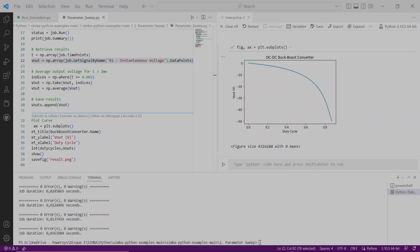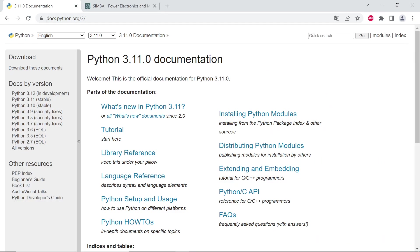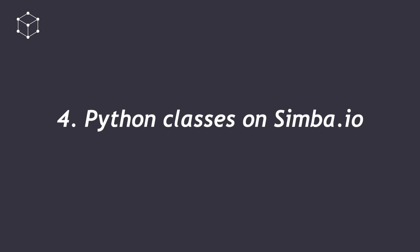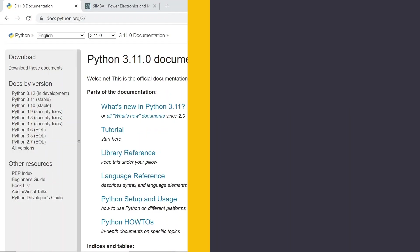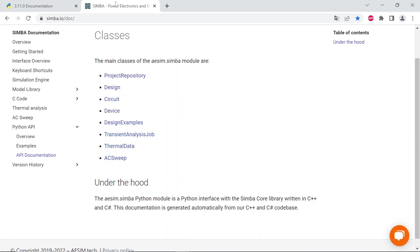Further explanation about Python could be reached here, docs.python.org/3. Several classes of aesim.simba module could also be reached from Simba website, simba.io/doc.